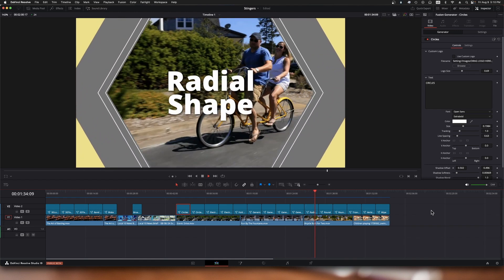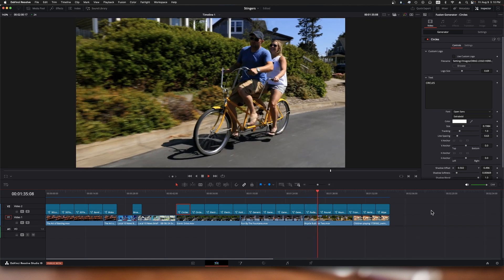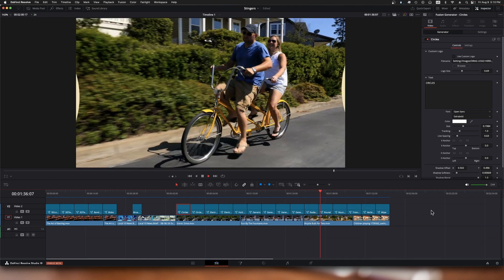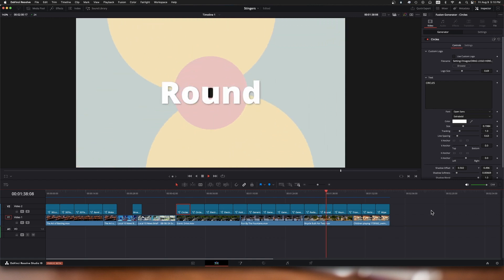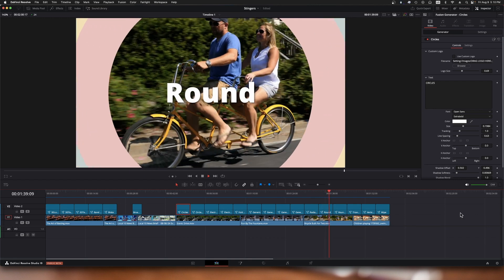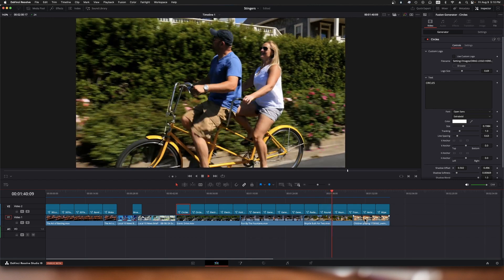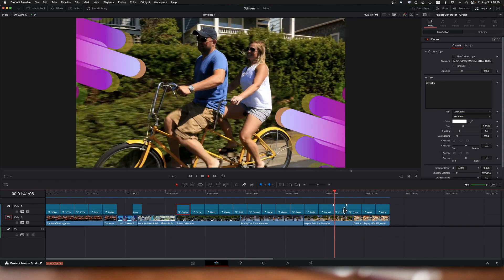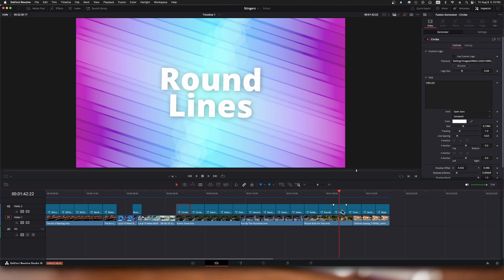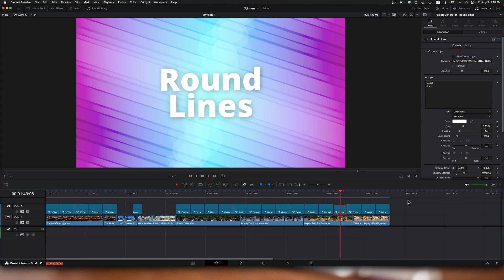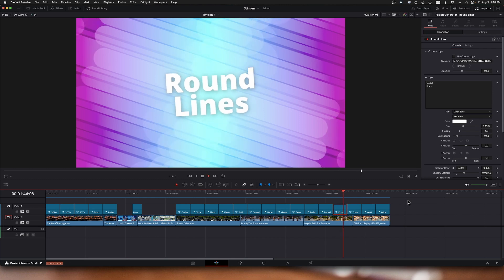Radial shape, round. And as I've said before, most of these you can substitute your own custom logo, which is a really nice effect. I really like this round line one here; this is a really nice effect.